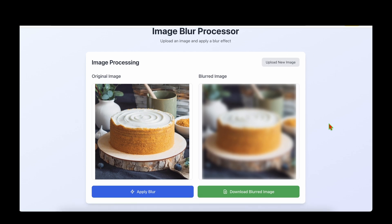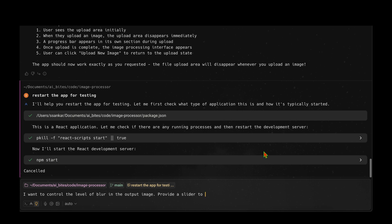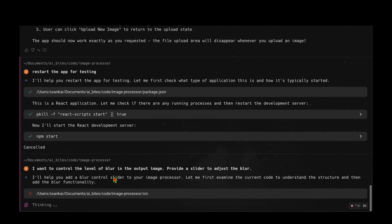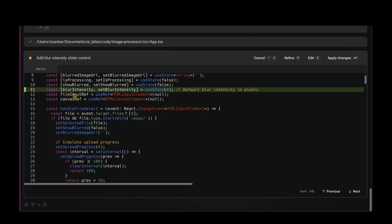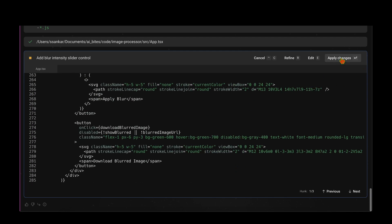As the next step I'd like to control the level of blur, so it would be nice to have a slider control to adjust the blur level in the output image. I Ctrl+C out of the server and say 'I want to control the level of blur in the output image — provide a slider to adjust the blur.' It says it'll add a blur control slider, makes changes to adjust blur intensity, and I click apply changes. It summarizes the changes made.